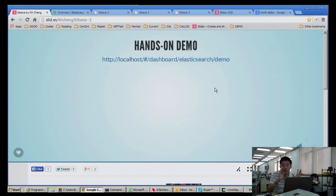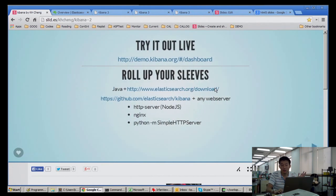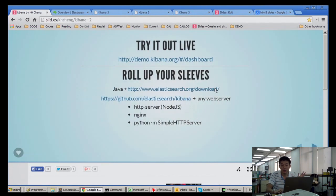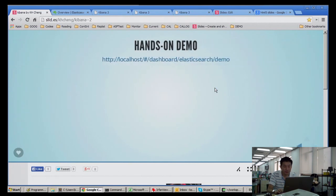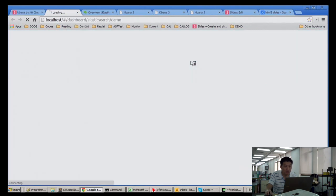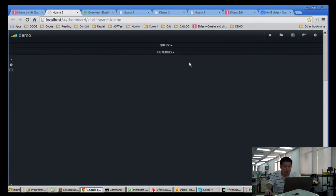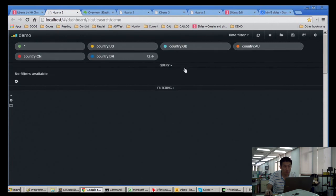Strictly speaking, Logstash is not really necessary, which is why I said the bare minimum you need is Elasticsearch and Kibana. So this will be our hands-on demo.